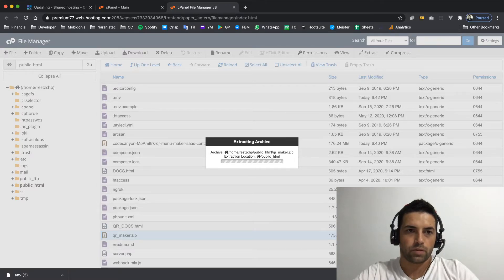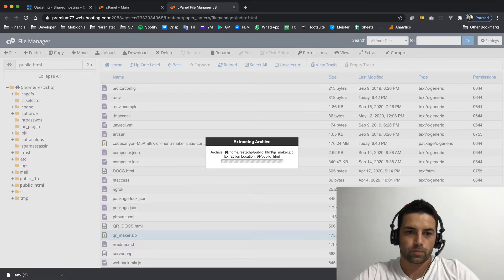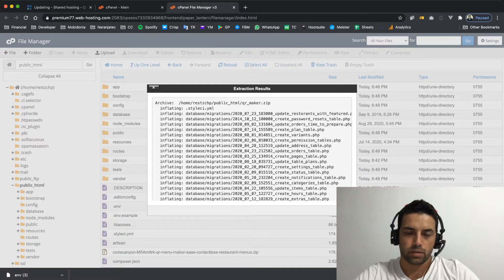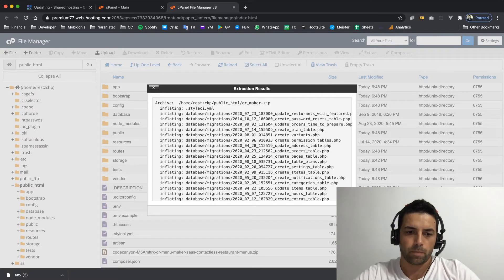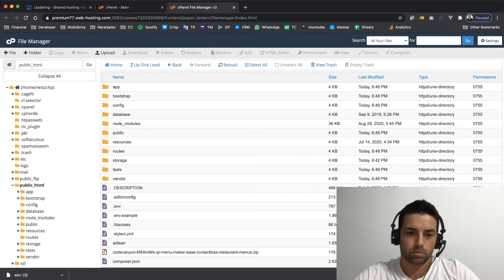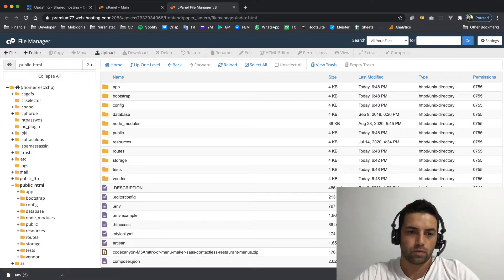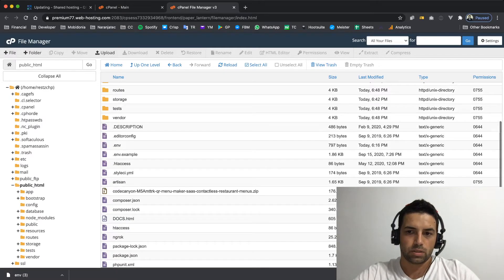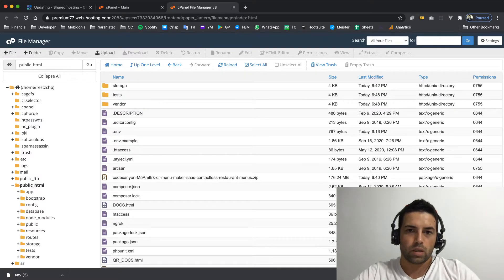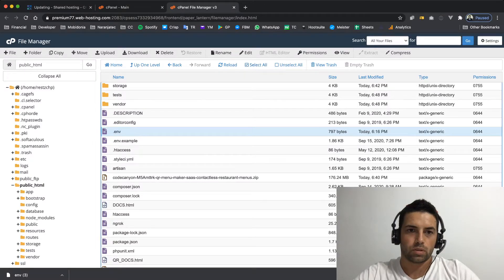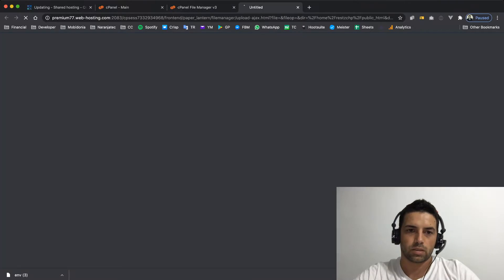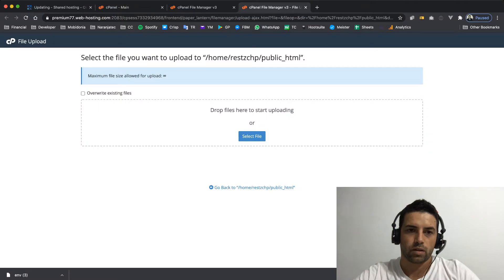And after that I should continue by putting back the old ENV file. As you saw, it's already here, so I should upload the new file. Wait, this is now the new file and I need to upload my backup, so I will go to upload once again and select the file that I want to upload.